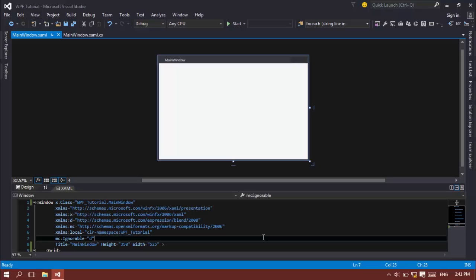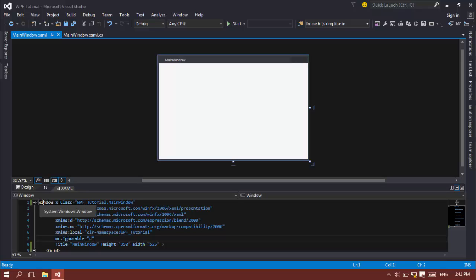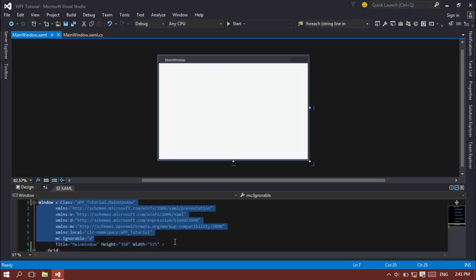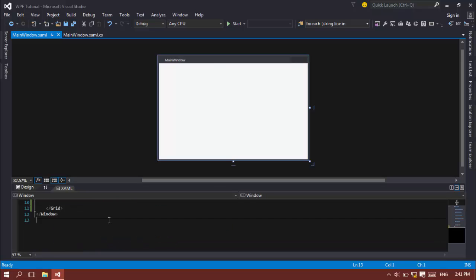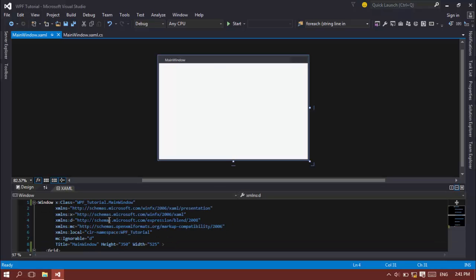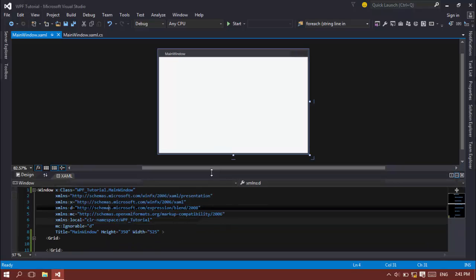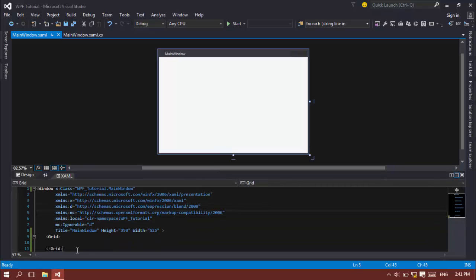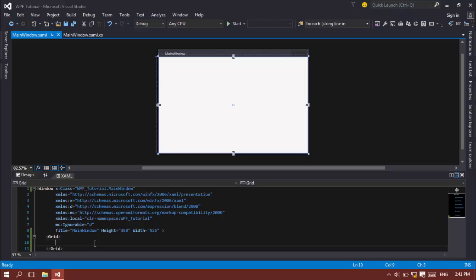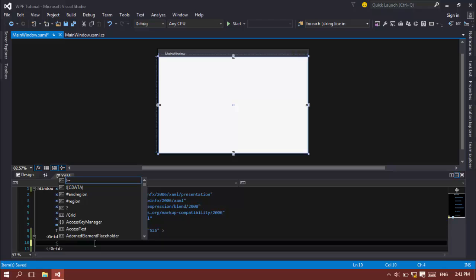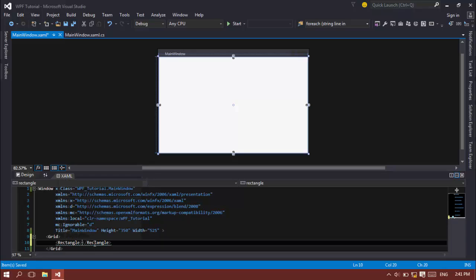Basically to get started, first of all you need to create a new project. I have created a project called WPF Tutorial and inside the window tag you have the grid tag basically in your code. That's the default settings for your basic XAML file. Now I'm going to create a rectangle inside this grid.